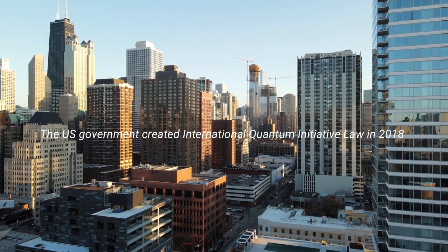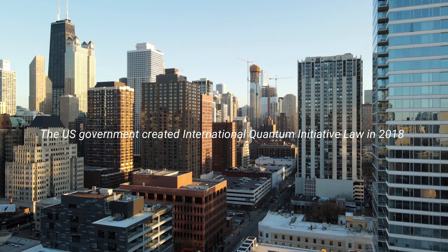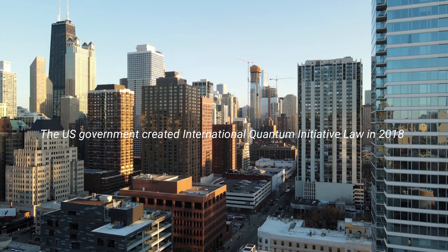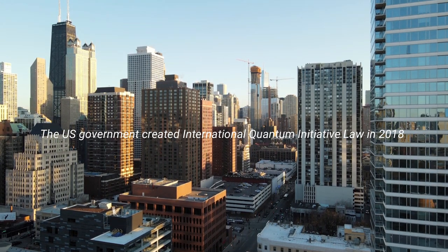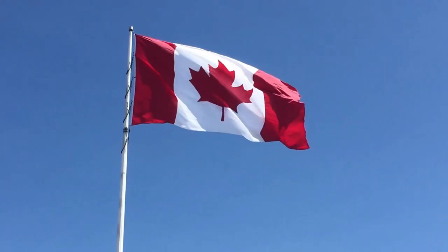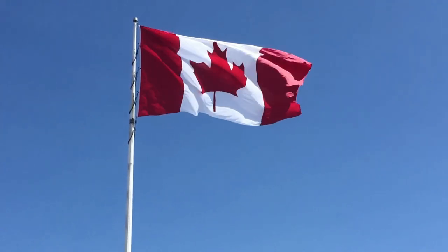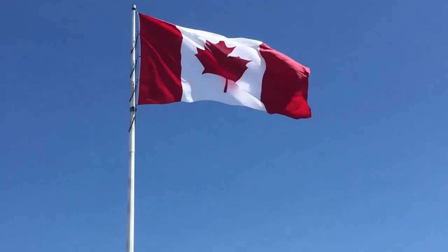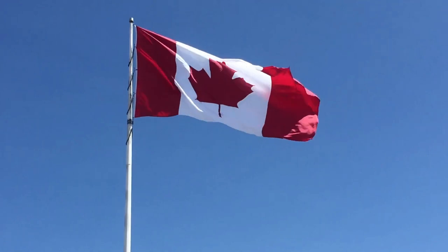The US government created the International Quantum Initiative Law in 2018 and managed 1.2 billion dollars. Even the Chinese Communist Party has included this technology in one of the significant technology development industries. Canada claimed to invest 5 crores Canadian dollars in 2016 for this future technology.